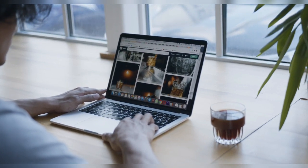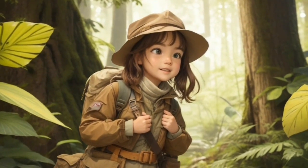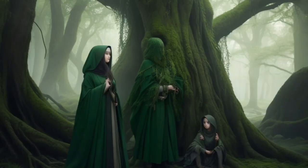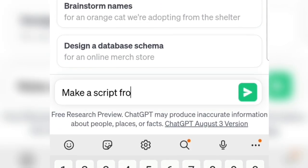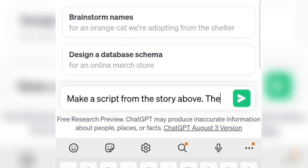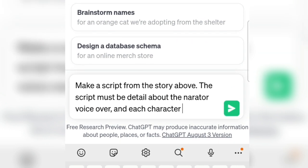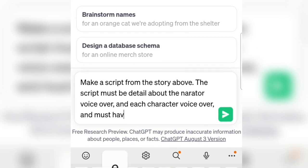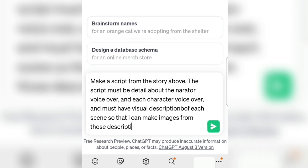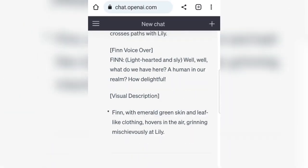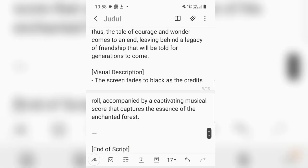In this video, we will make the animation more interesting — from lower quality to higher, from a fickle character to a more consistent character, and from boring to more interesting. Here I instruct ChatGPT to create a script for our story in English. I typed: make a script from the story above. The script must be detailed about the narrator's voiceover and each character's voiceover, and must have a visual description of each scene so that I can make images from those descriptions to make a video story.